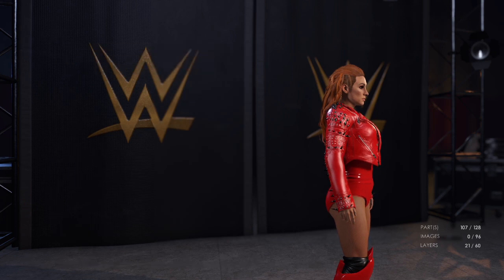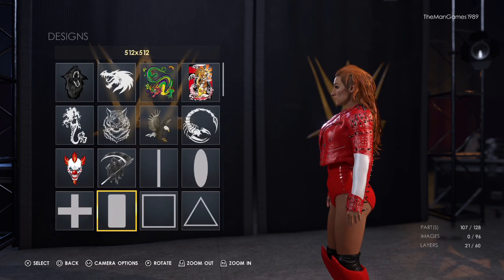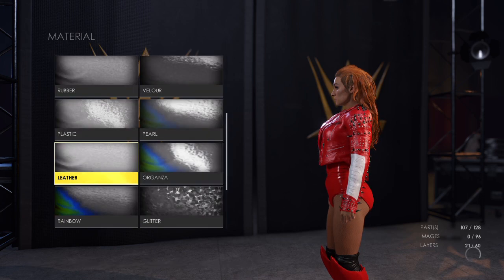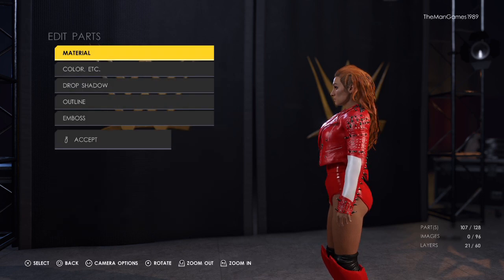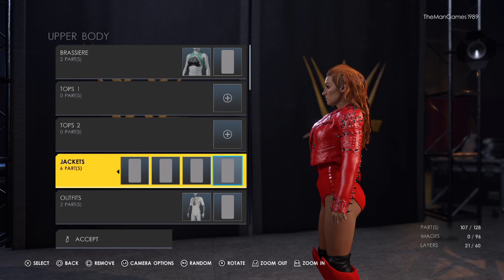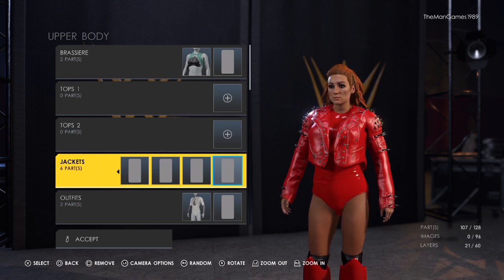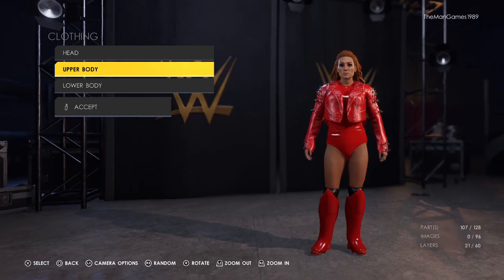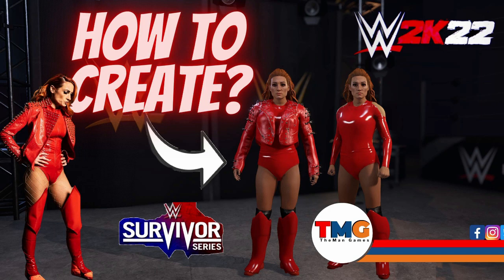And finally on this Becky Lynch creation, the last image on the other side of the arm — leather material, color is red. And that is it — that is how to create Becky Lynch from Survivor Series 2021. Thank you very much for watching. If you enjoyed it, please click the like button, subscribe to the channel, and find us on social media — The Man Games on Facebook, Twitter, Instagram, TikTok, Reddit, and Pinterest. We will see you on the next video.